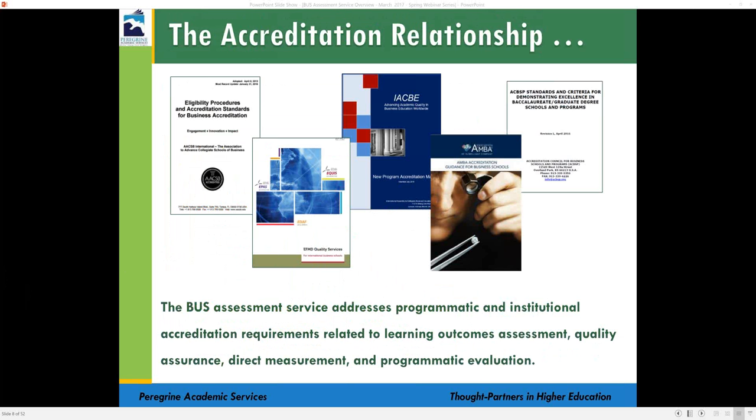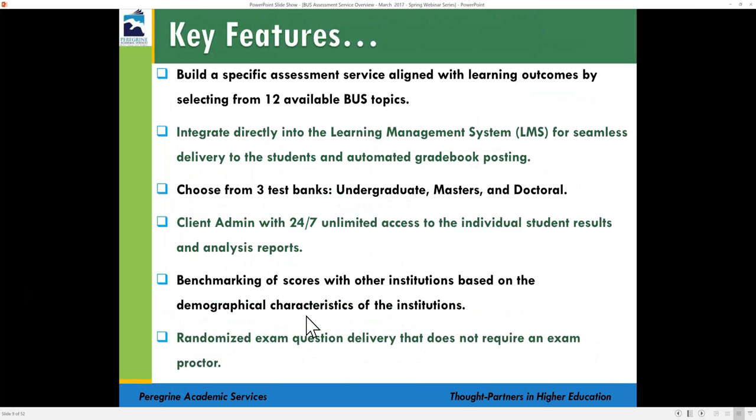ACBSP requires a direct measure of student learning, an indirect measure, and a comparative measure of learning from institutions seeking accreditation. Our assessment tool meets the direct measure and comparative measure requirements. To meet the indirect measure requirement, you can use our free complementary student survey offered as part of the assessment to your students. Another ACBSP requirement is to provide three data points to demonstrate an assessment plan and continuous improvement process — with Peregrine, you can meet all of those requirements using our reports.